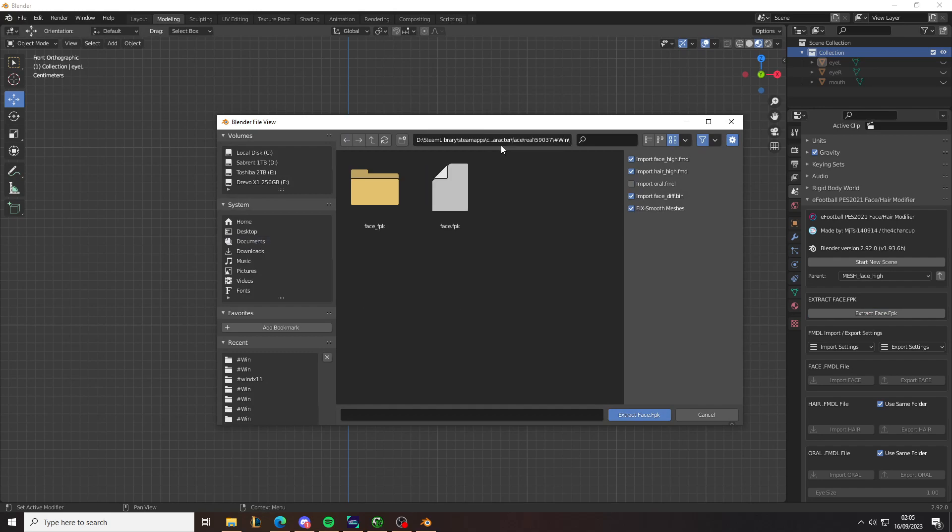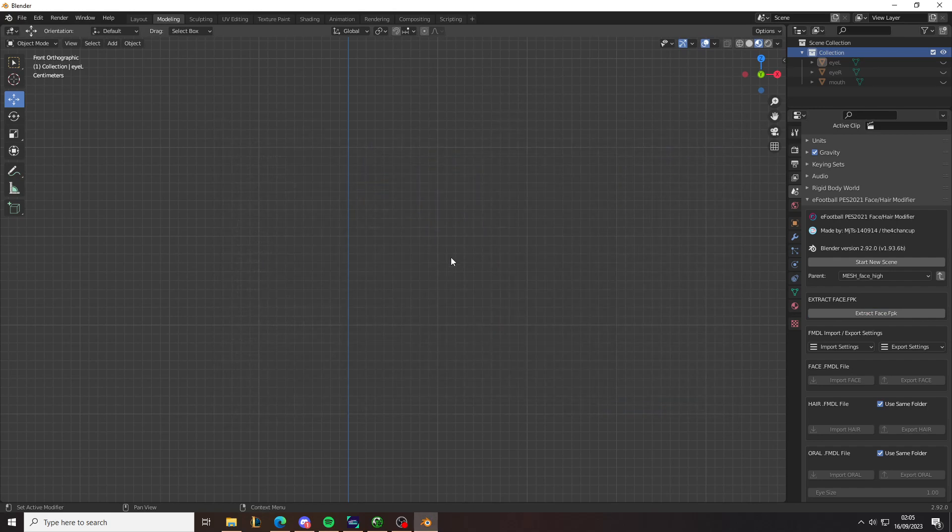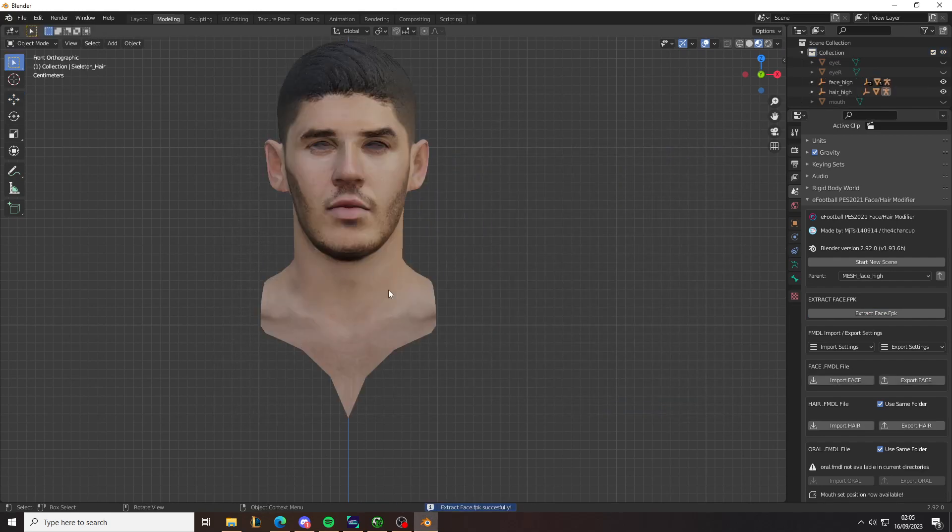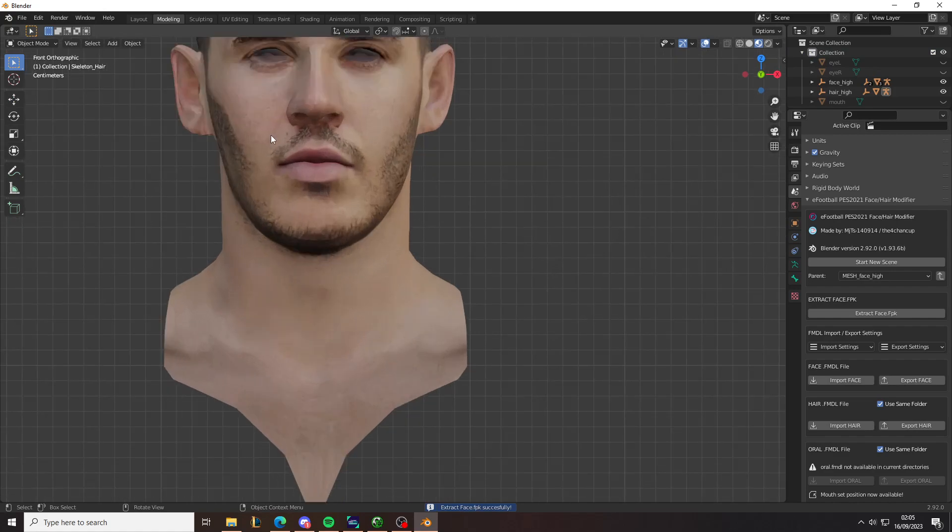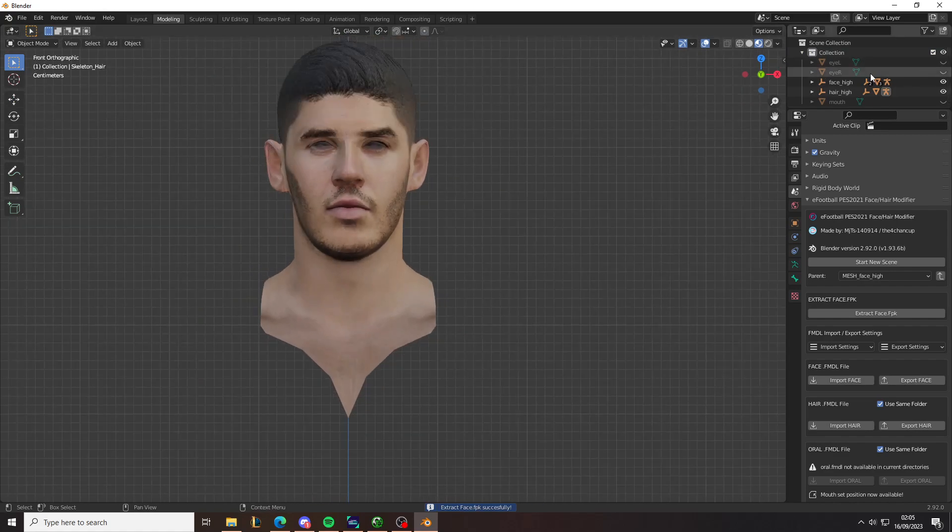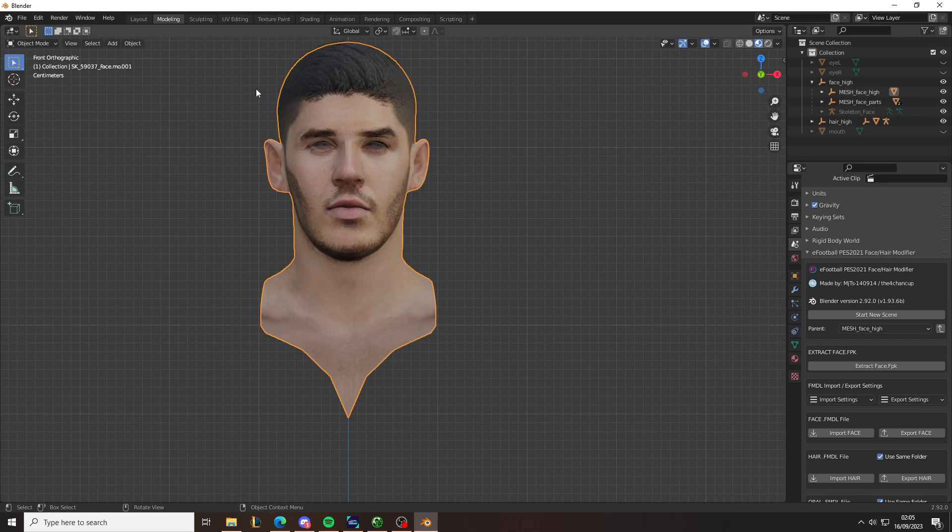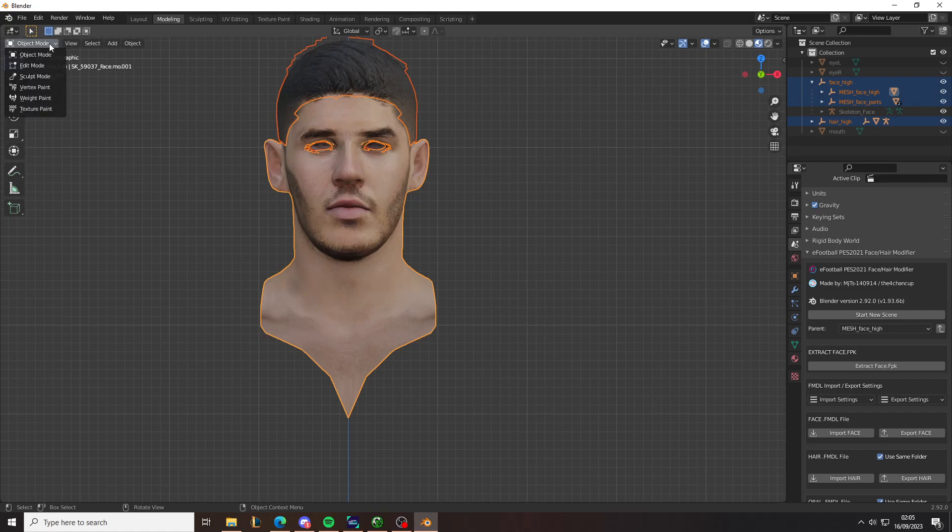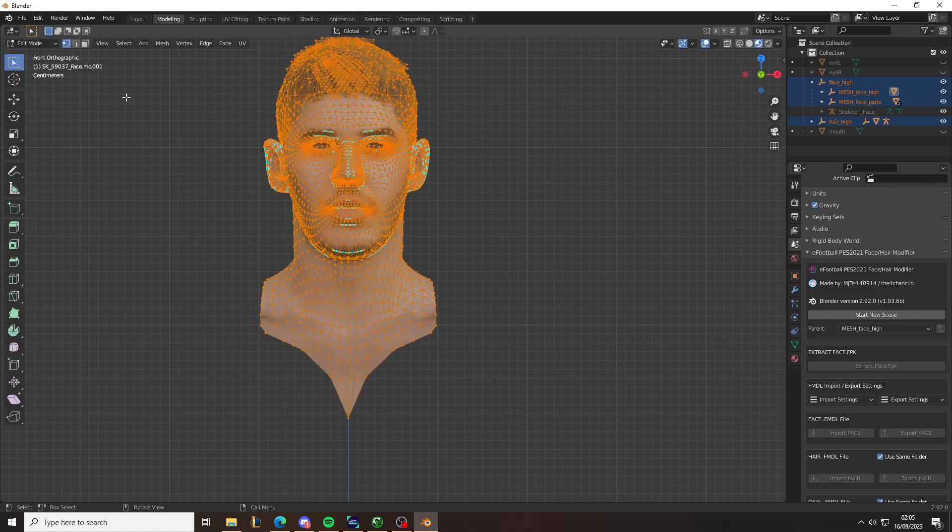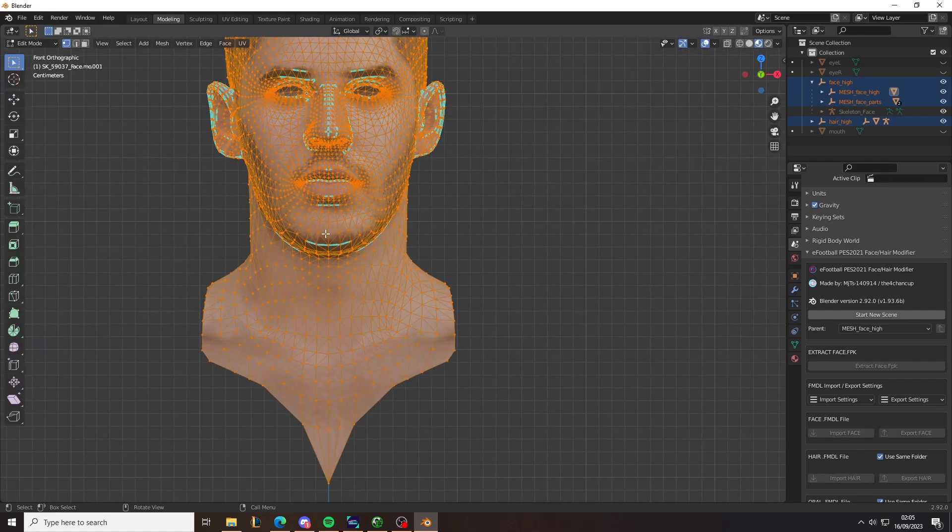Once you've taken the directory of the face, you can just copy it from the Explorer. As you can see, you want to click on the face so it's the head selected, and press A. And then you want to go to edit mode, and make sure it's all highlighted like this.